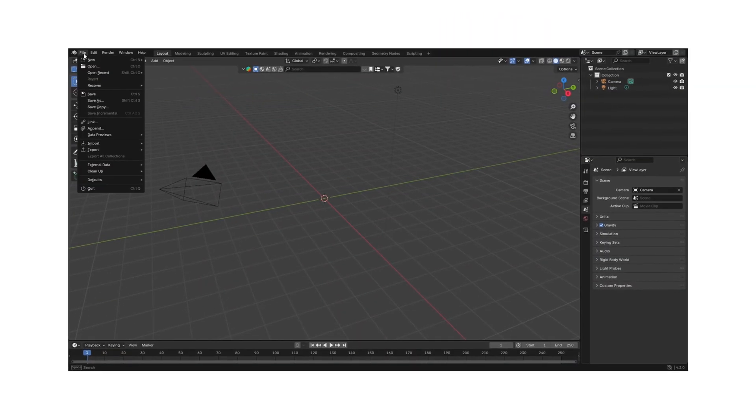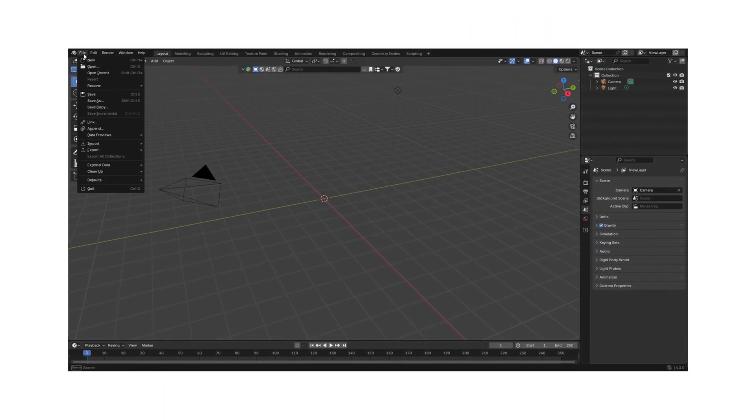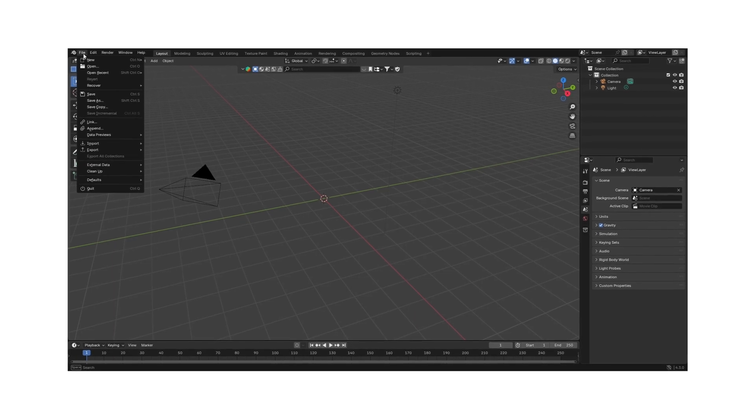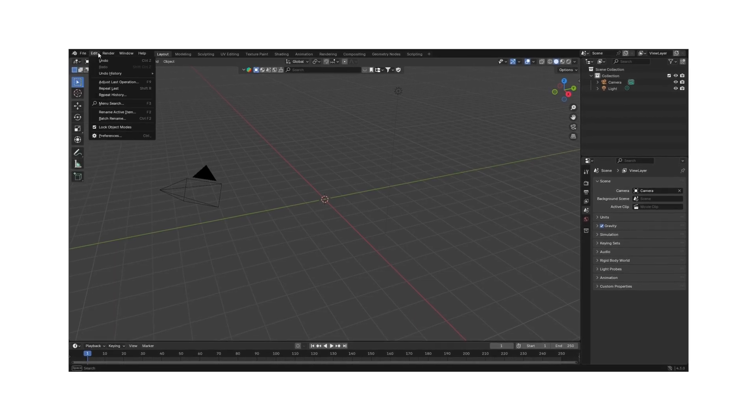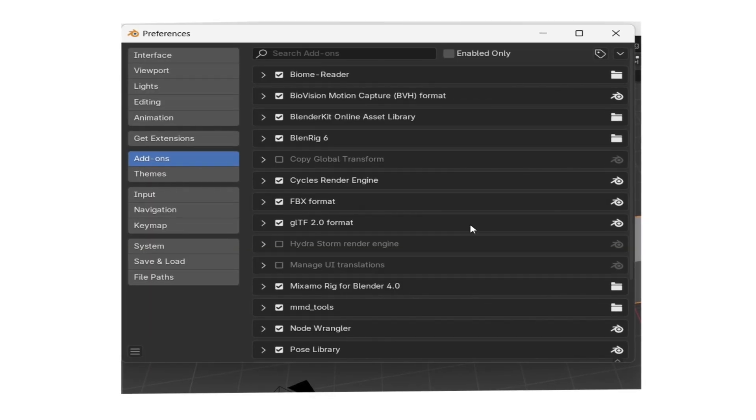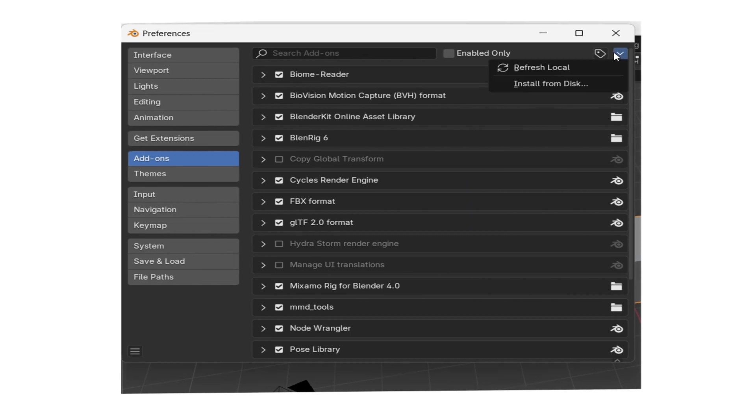First you need to install the MMD Tools plugin. Download it and open Blender, go to Edit, Preferences, Add-ons, and Install from Disk.